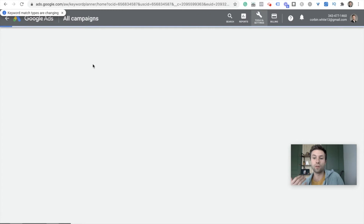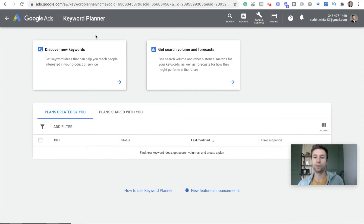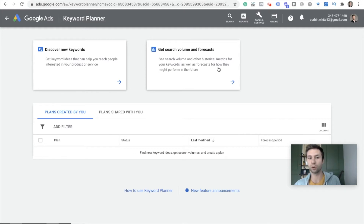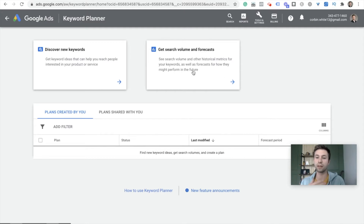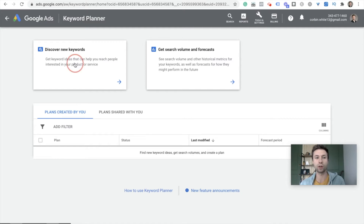Keyword Planner has evolved a lot over the past couple of years and it's gotten better and better. When you come to this page you see two options: the first one is 'Discover New Keywords,' and the other is 'Get Search Volume and Forecasts.' Most of the time I am inside of Discover New Keywords — this is where I can find profitable keywords for my business, the best ones to bid on and the ones to maybe not bid on.